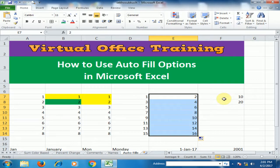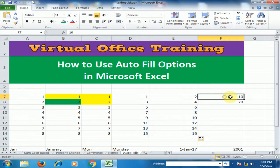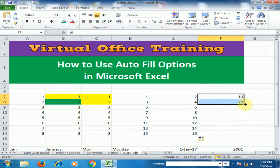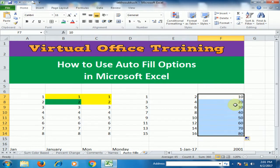You can make your own custom series. If you type 10 and 20, the difference is 10, and it will automatically generate a series with every 10 difference.